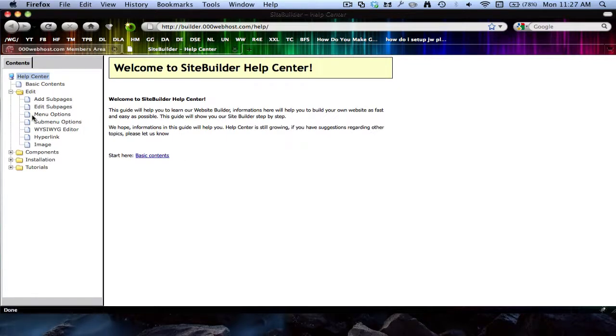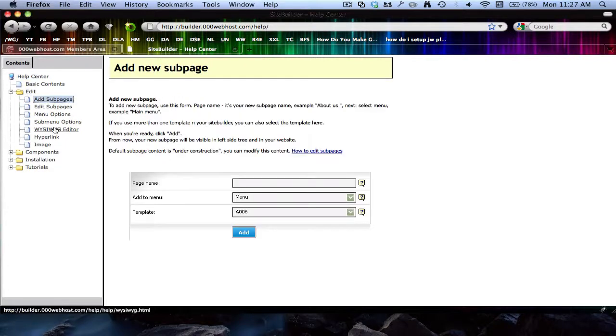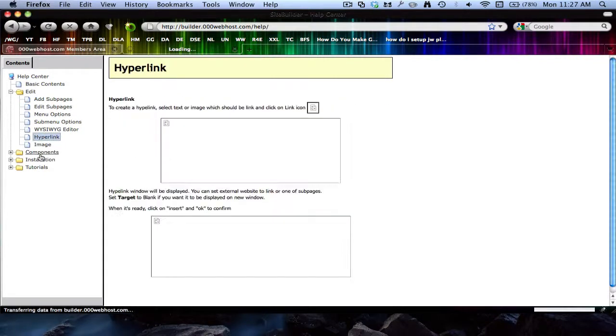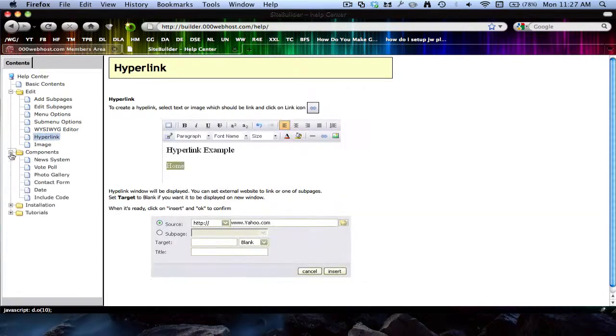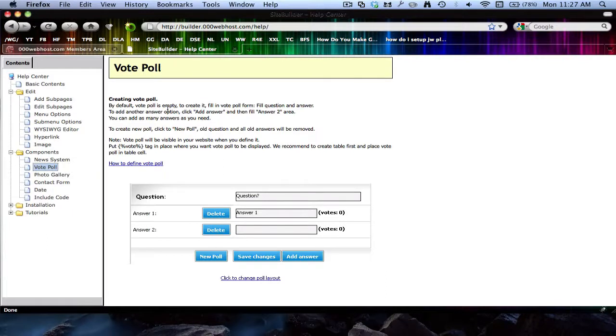Yeah, you just go from there basically. There's edit so you can add your pages, what you want, make hyperlinks and stuff like that, add polls. So yeah, that's my video.